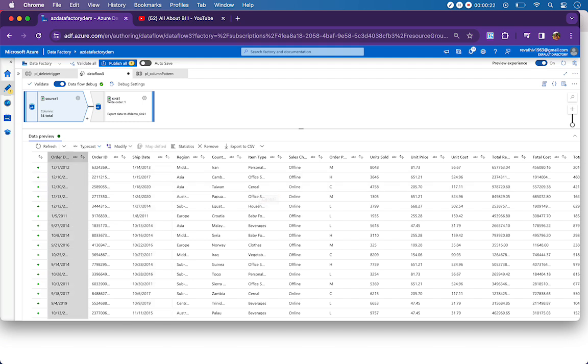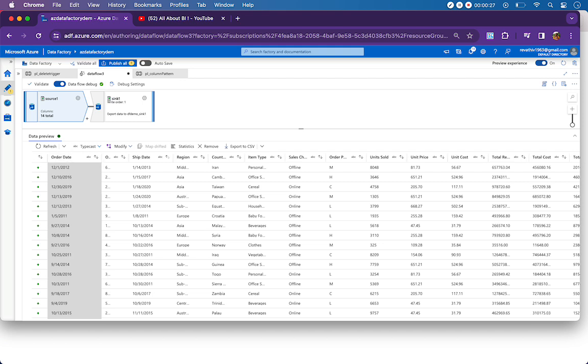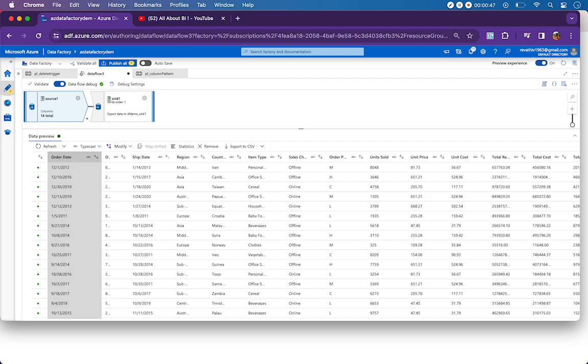I have many columns from my source which have spaces in them. As you can see in my source right now: Order Date, Order ID, Ship Date, Item Type, Sales Channel, Order Preference, Units Sold - many columns have spaces. My requirement is to remove the spaces within the column names, not within the values or rows, but from the column names.